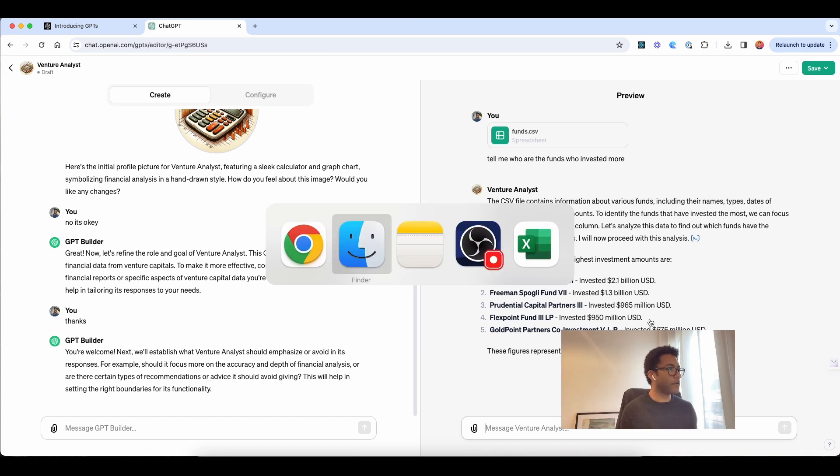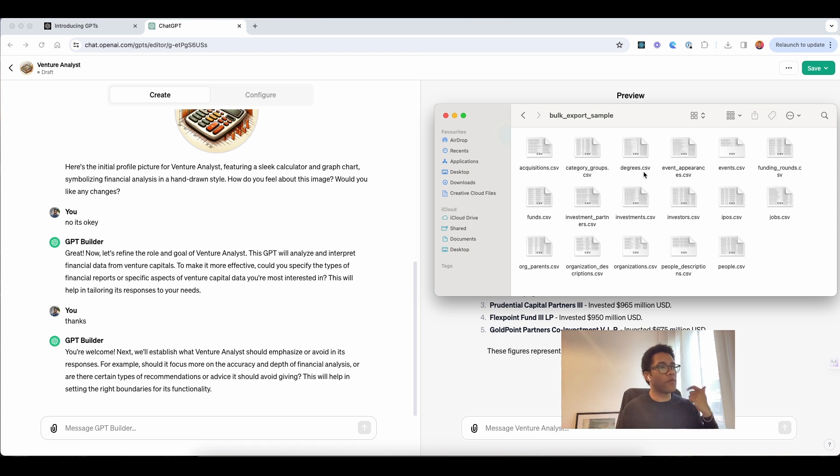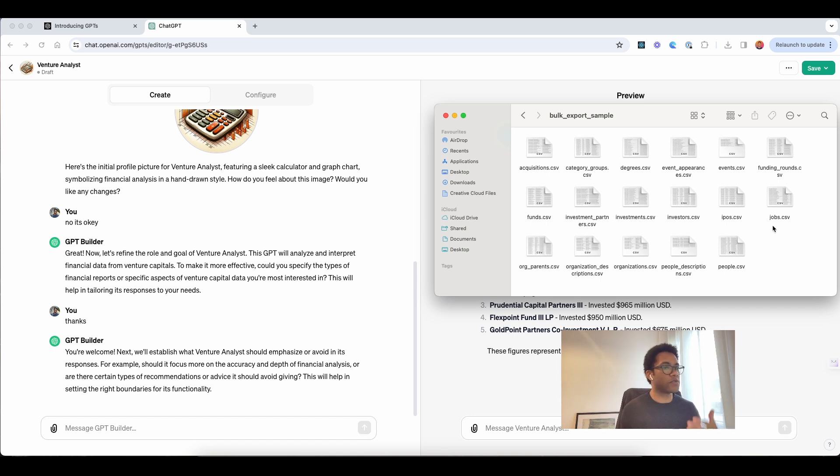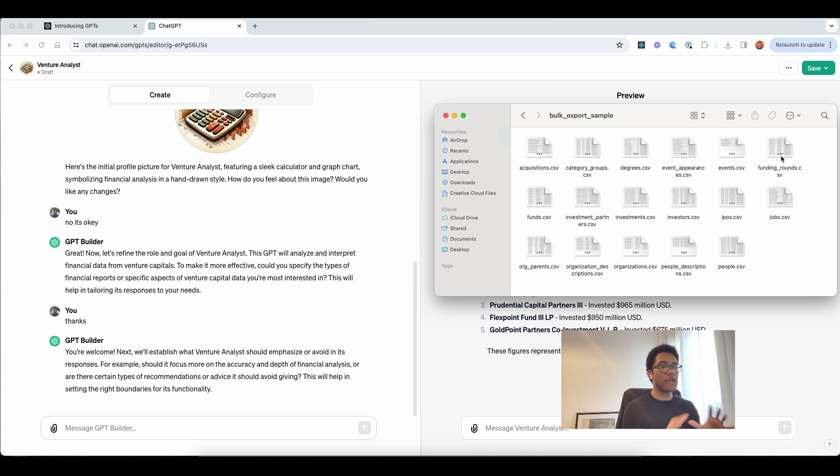And I can just create other things, like getting here, we have another different, a lot of different data. You have the category, we have degrees, we have events, we have funded rounds, so I can just understand what is the best performing funding round, the jobs they have, things like that, as you can, okay?